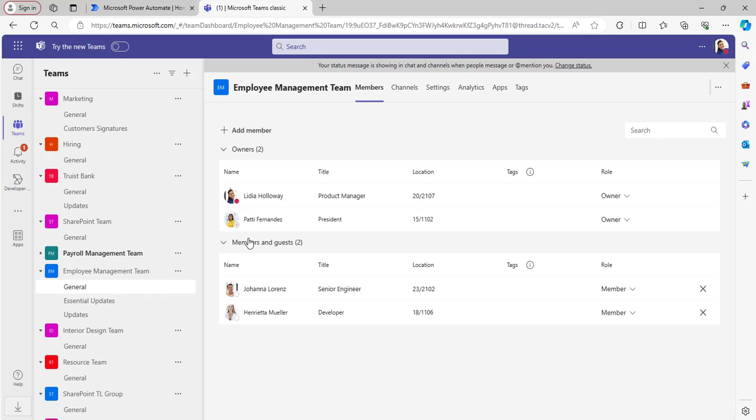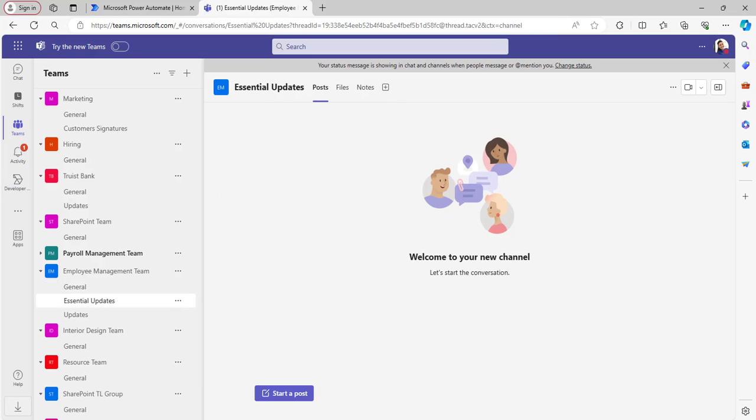In Microsoft Teams, I have many teams. I am taking the Employee Management Team. In this Employee Management Team, there are two owners and two members present. Whenever someone posts in this channel, it should notify all the members and owners of the channel, except who is posting.